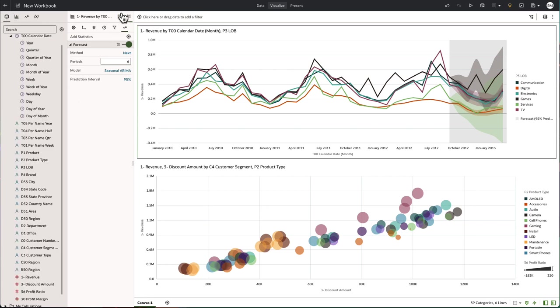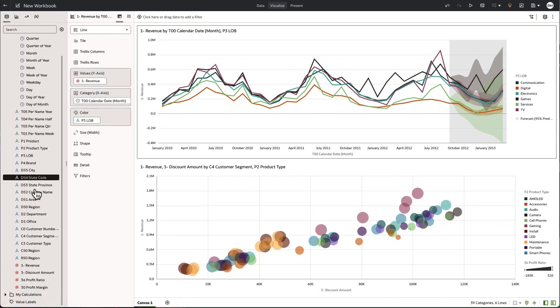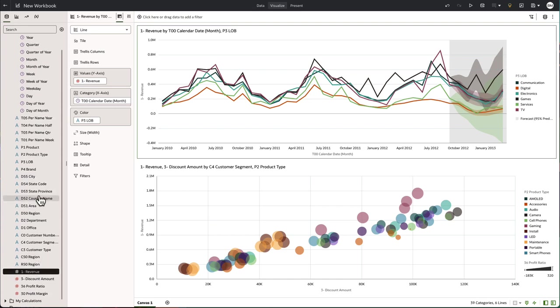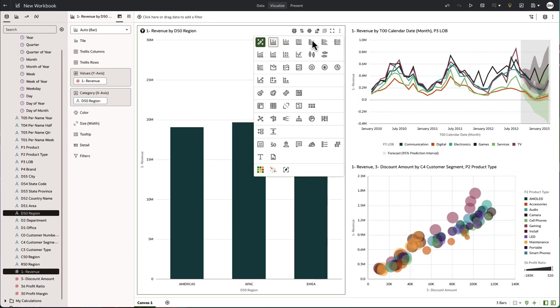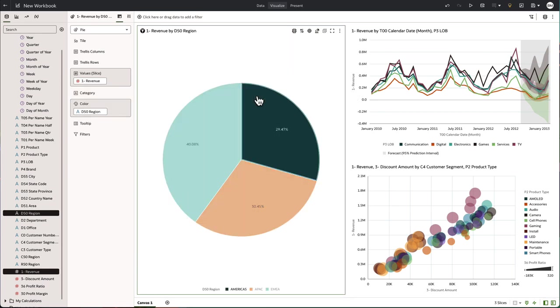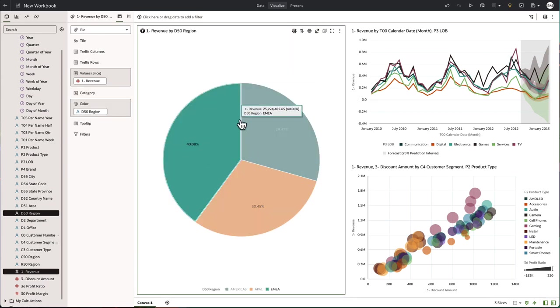We can actually create new chart types just by selecting the different metrics and attributes we like and by dragging and dropping onto the canvas. It will automatically choose the best chart type for the information we've selected.